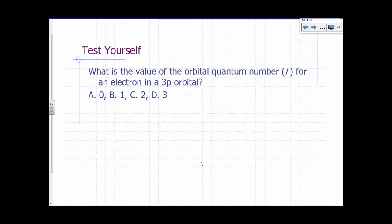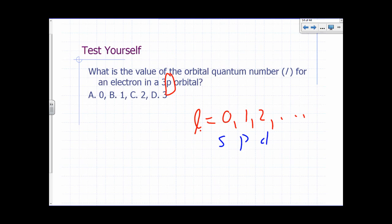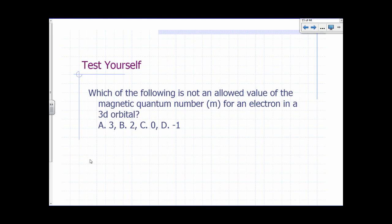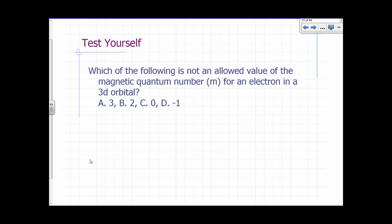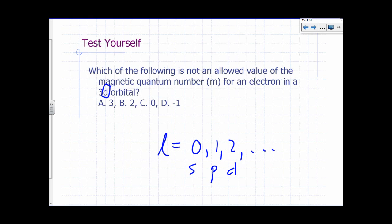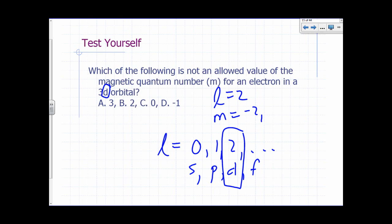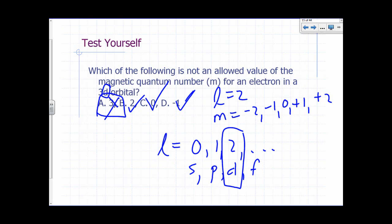What is the value of the orbital quantum number for an electron in a 3P orbital? P is code for L equals 1. Which of the following is not an allowed value of the magnetic quantum number for an electron in a 3D orbital? D means L equals 2, so M goes from negative 2, negative 1, 0, plus 1, to plus 2. The value that is not allowed is the answer A. You're looking for what is not allowed.